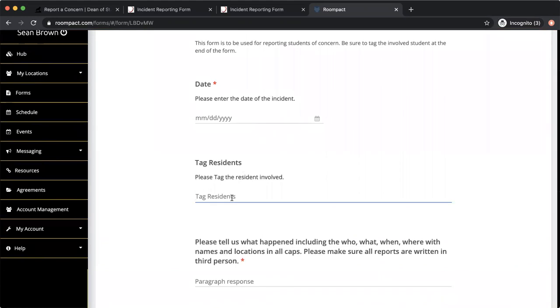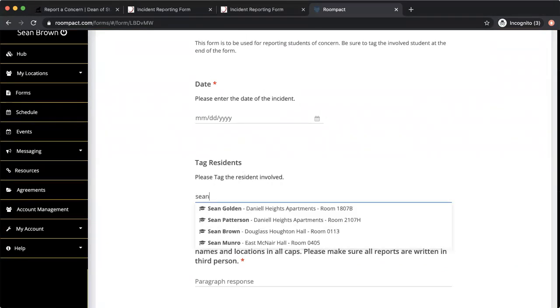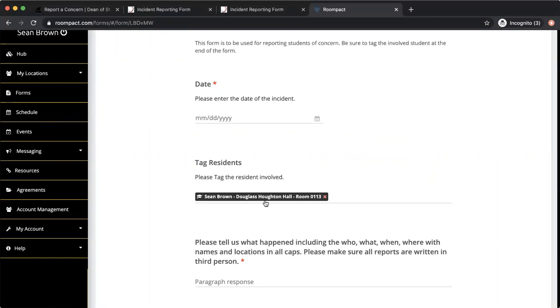You can then tag your resident. So if I'm writing a report about myself, for example, Sean Brown, it has all my information here.